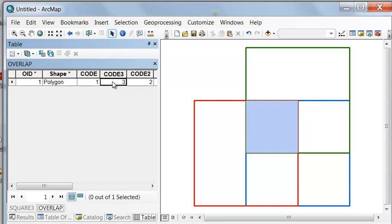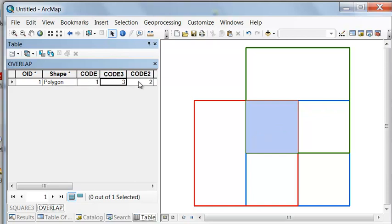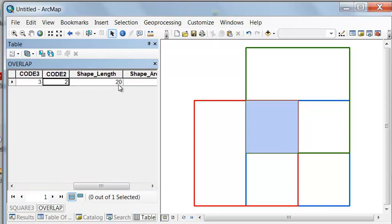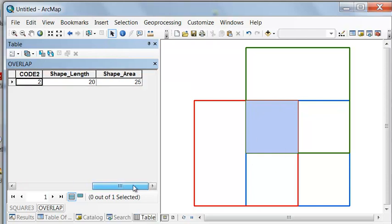For example, if the polygons were the dates of wildfires, we would have all the dates when that burn occurred — this area may have burned in 1976, re-burned in 1983, and re-burned in 1997. We also always have the perimeter of the area of overlap and the total area of overlap.